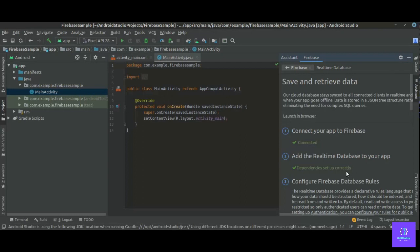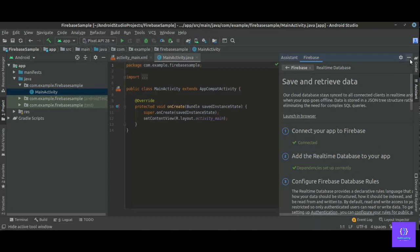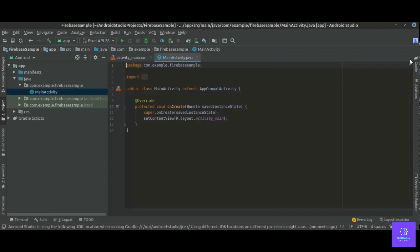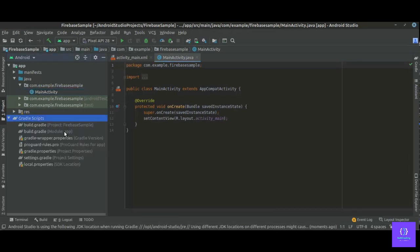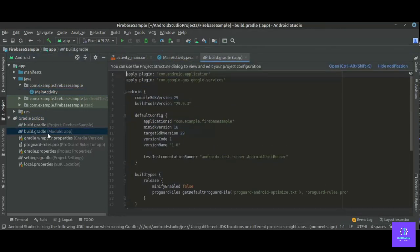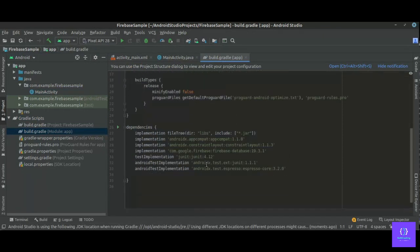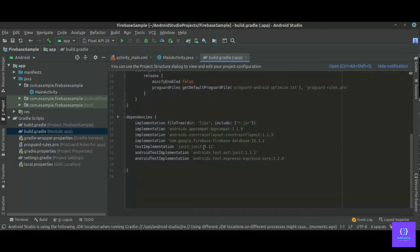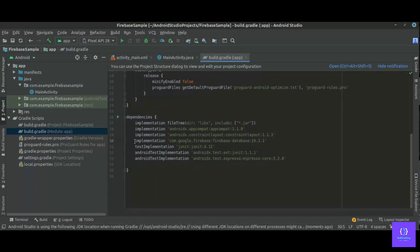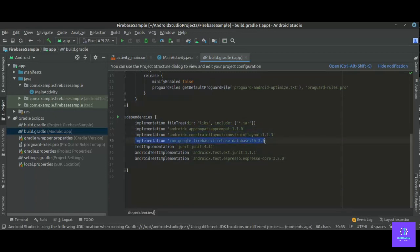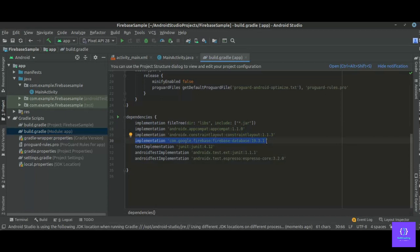And also you can see the dependencies are set up correctly. So we have no errors. If we navigate to build.gradle, then we can see here Firebase database dependencies is added. So we have successfully connected our app to Firebase project and we have successfully added the Firebase real-time database dependency.